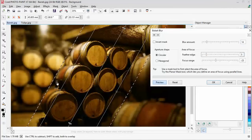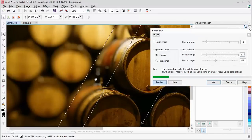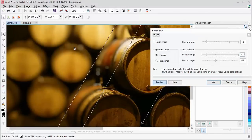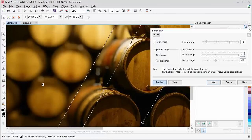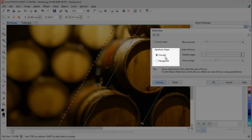But the first thing we want to do is just to zoom in here. You can see that the highlights, that the points of light, are circular.